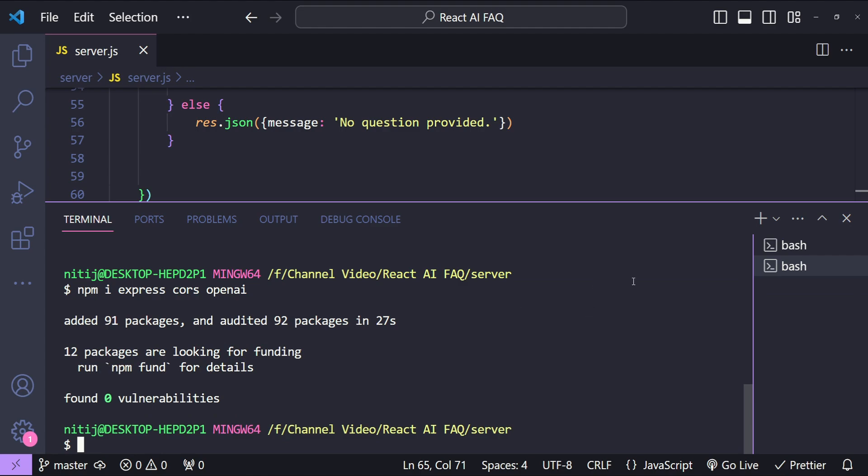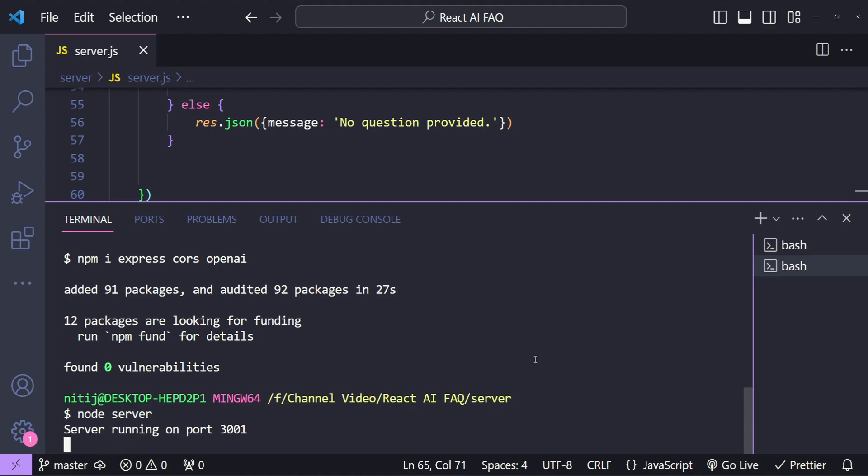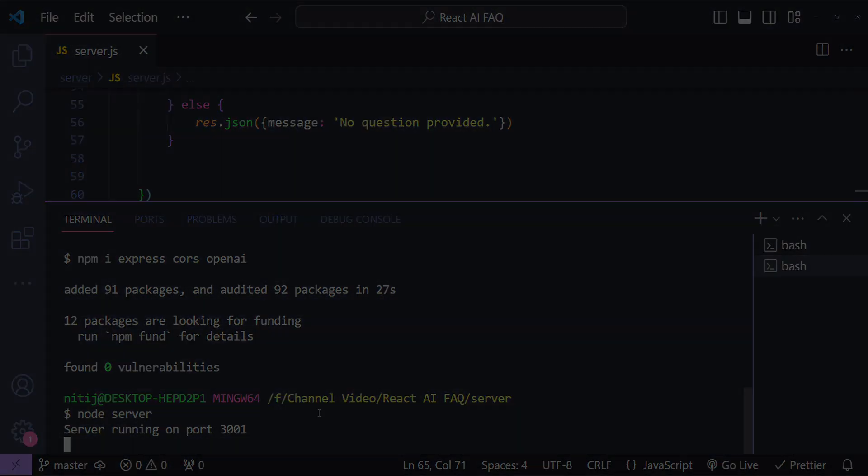So for that I will simply call node and then server. It says server running on port 3001.